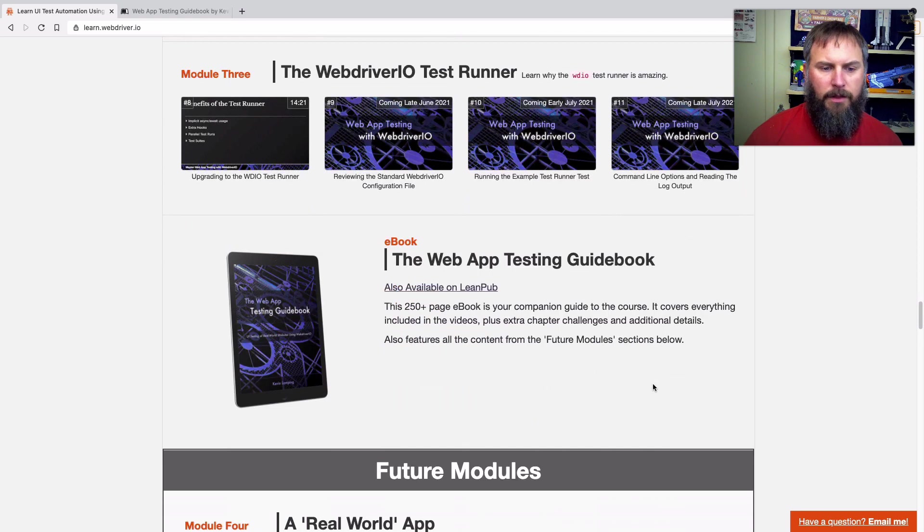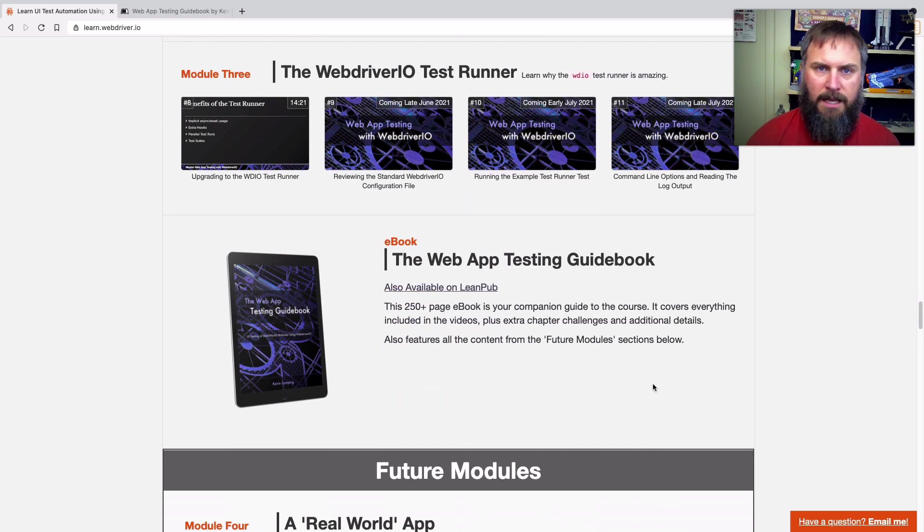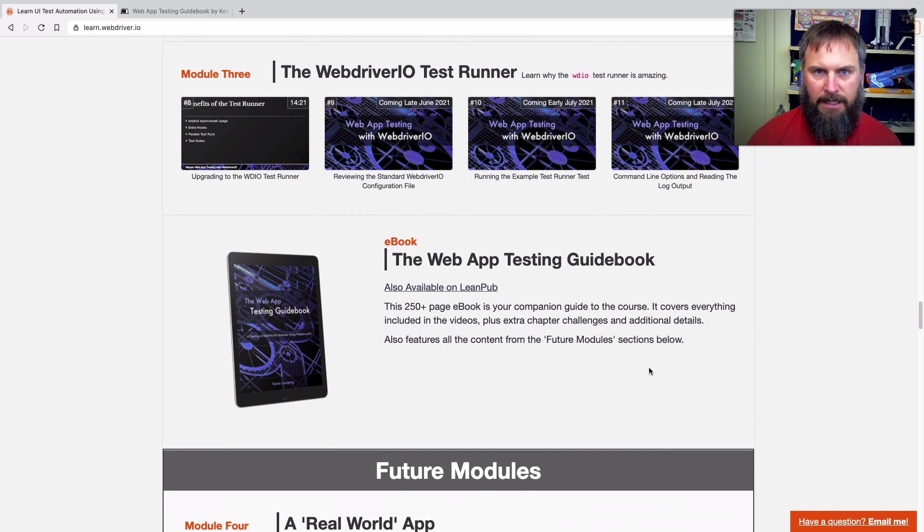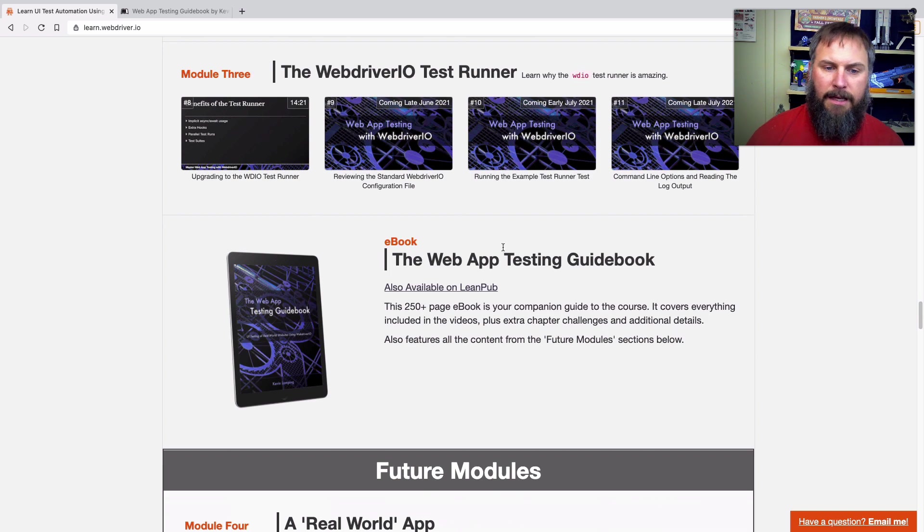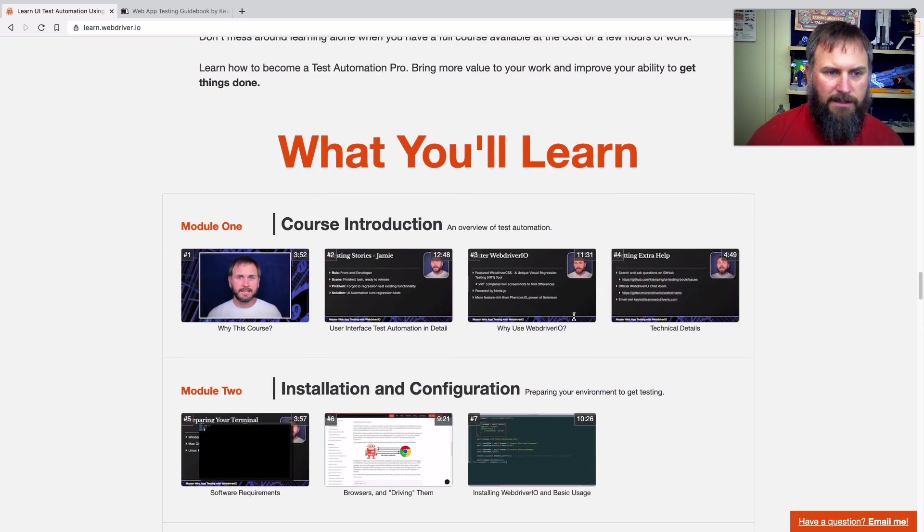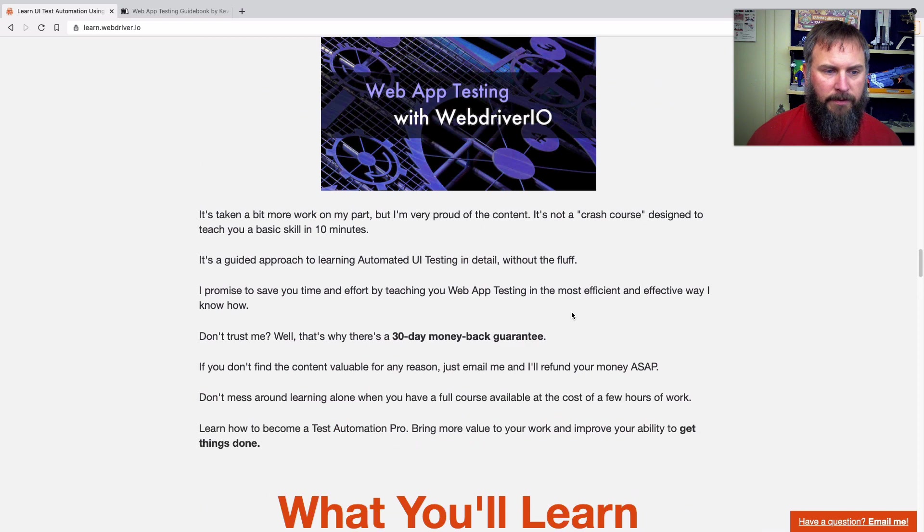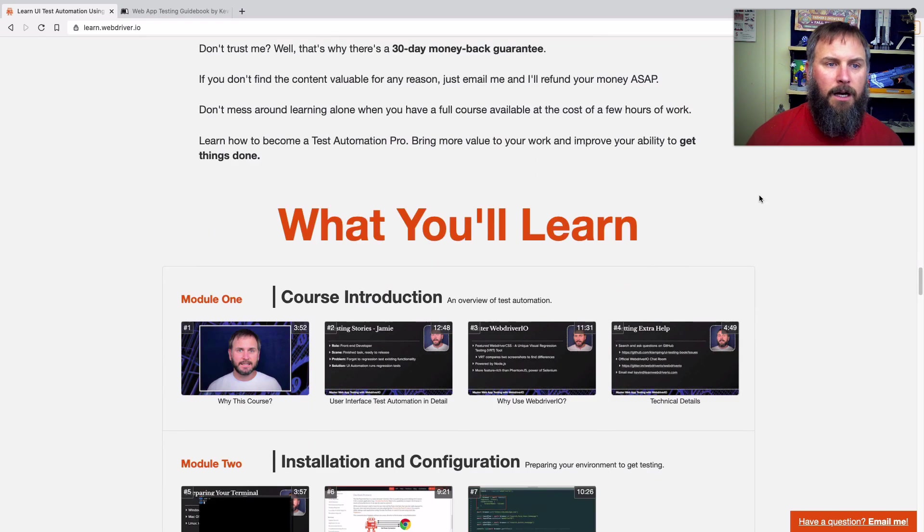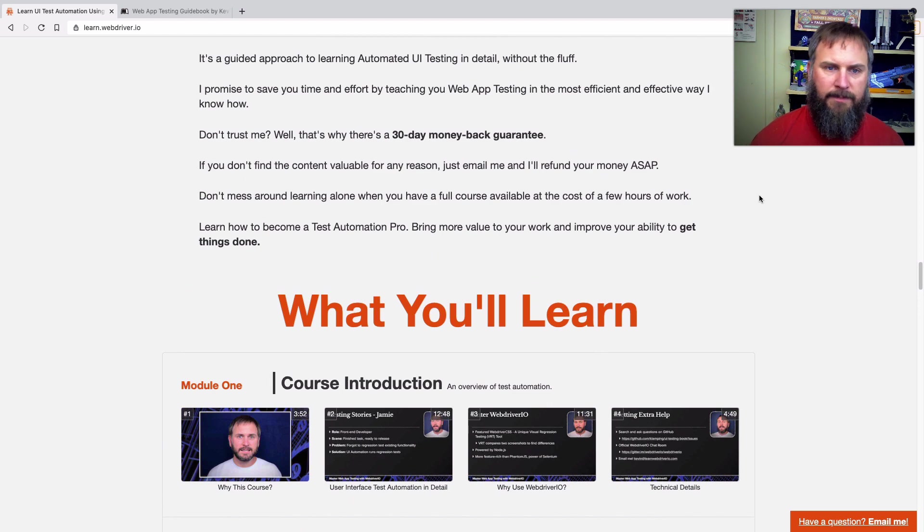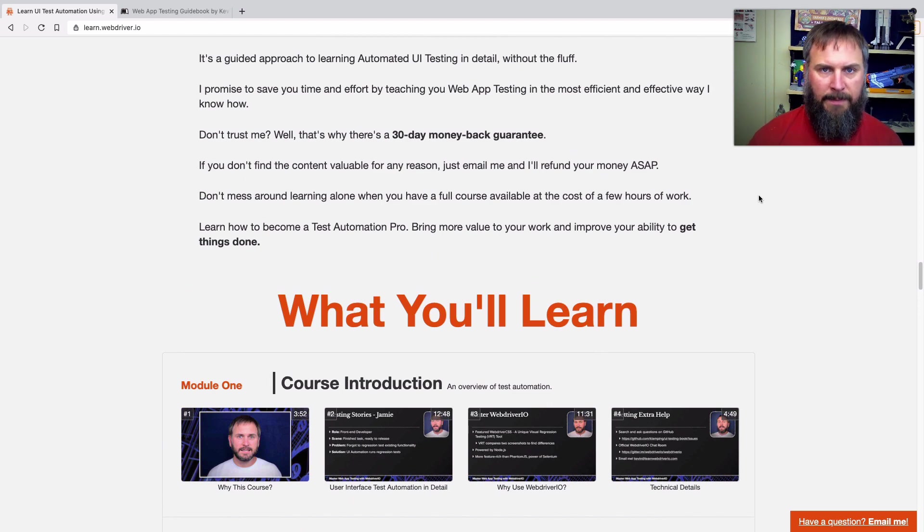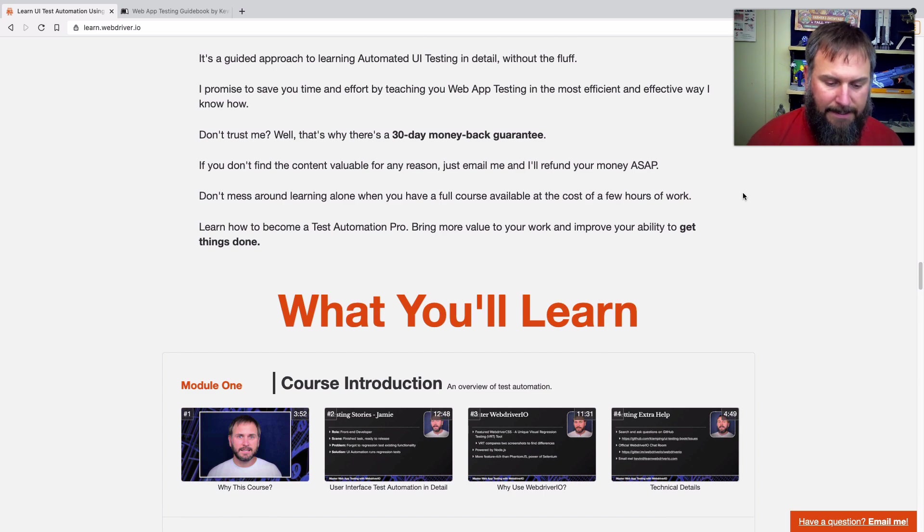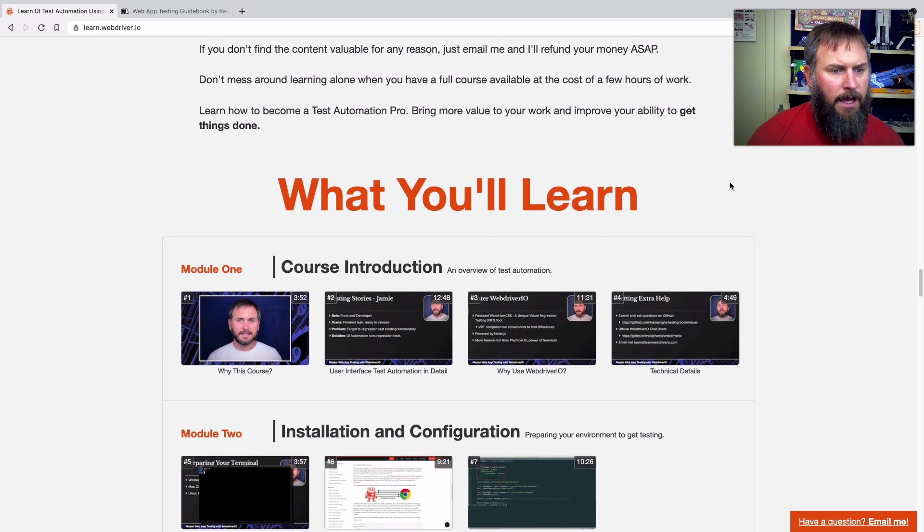So the book and the course kind of go hand in hand. They're very much the same material, just in a different format. So kind of a companion guide is what I would call it. And you get that when you buy the course. So let's talk about what's in the course. So it's WebDriver.io. It's web app testing. And it applies to websites, web apps, kind of the same idea. But I feel like web apps are more prevalent these days than before. So I really wanted to specifically talk about that.